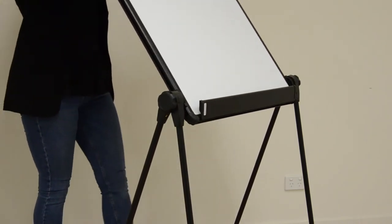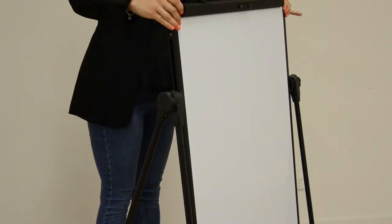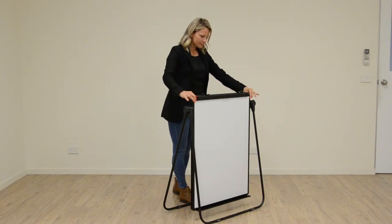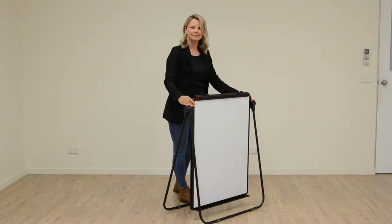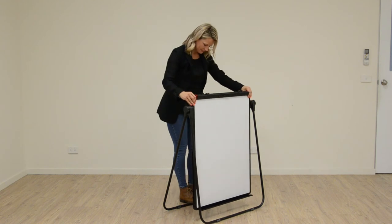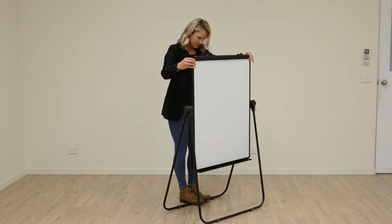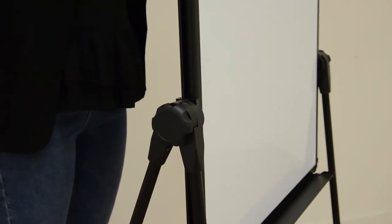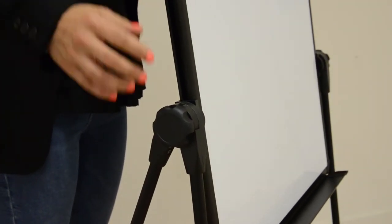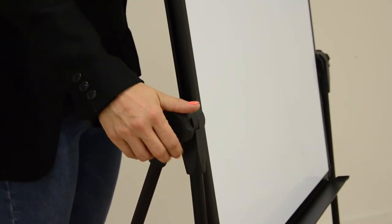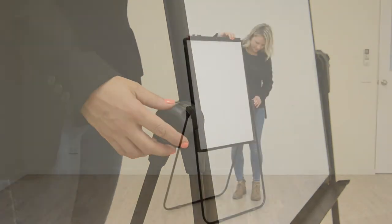To change the angle or to flip the board over, simply loosen the knobs on either side of the board and tighten when it is in your preferred position. No tools needed.